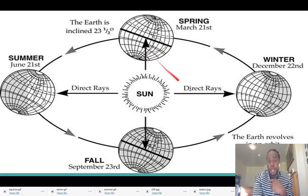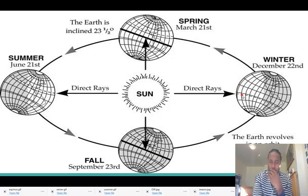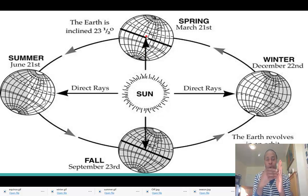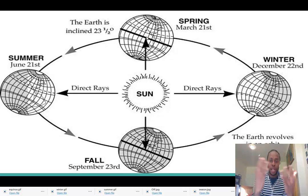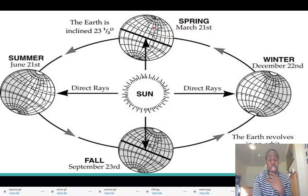Moving to spring: during winter we saw that the sun is directly overhead at the Tropic of Capricorn, not hitting the equator. As we move into spring, the sun is now directly at the equator, and every part of the Earth is receiving equal heating and warming. We call that an equinox — specifically the spring equinox, around March. During that period, we in the Northern Hemisphere will be experiencing spring.